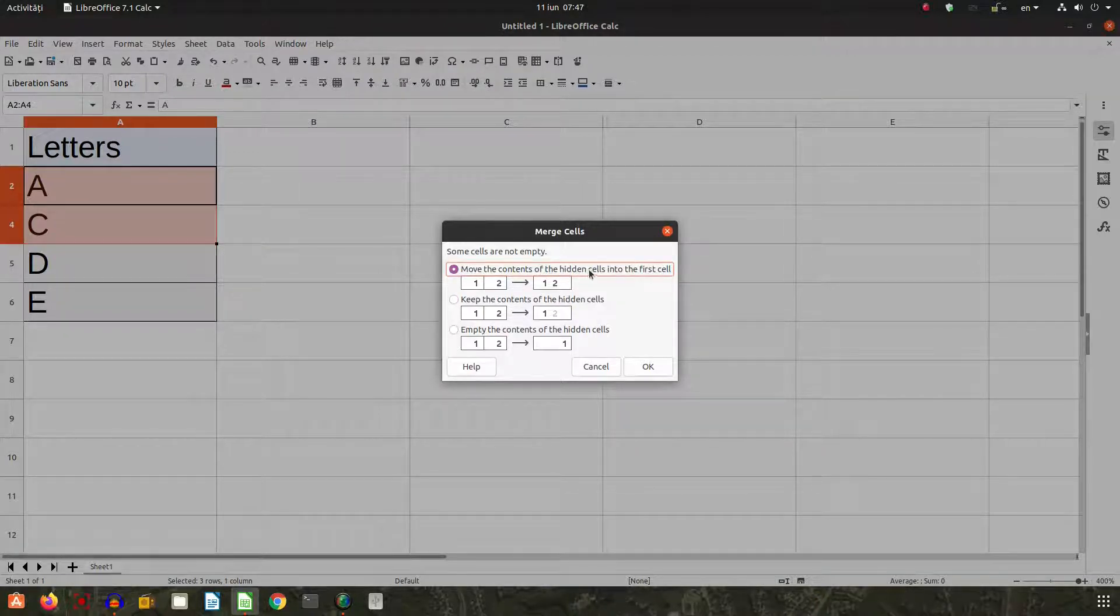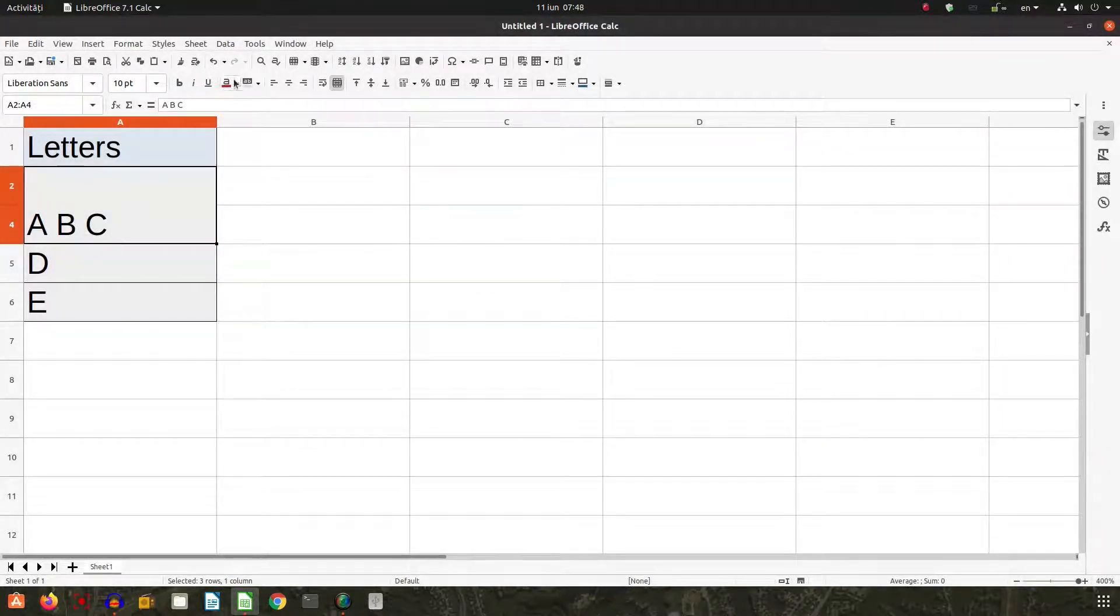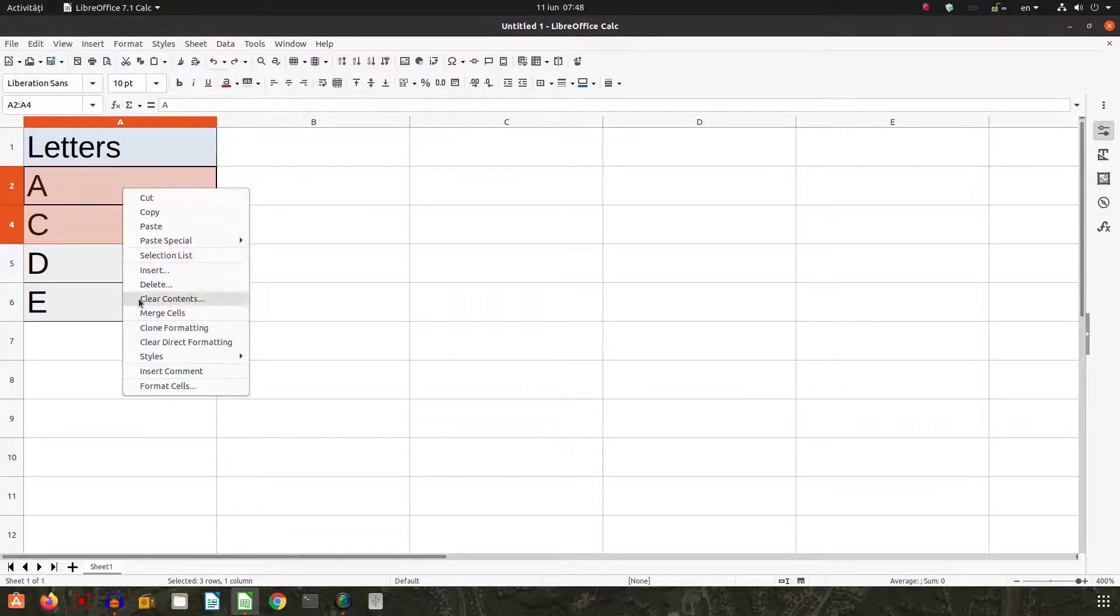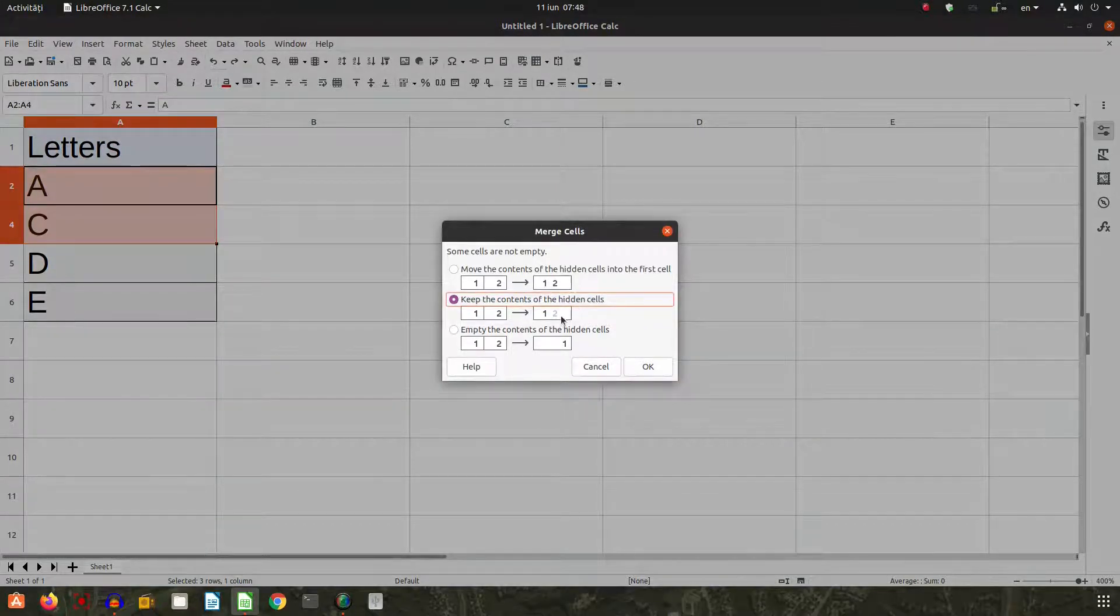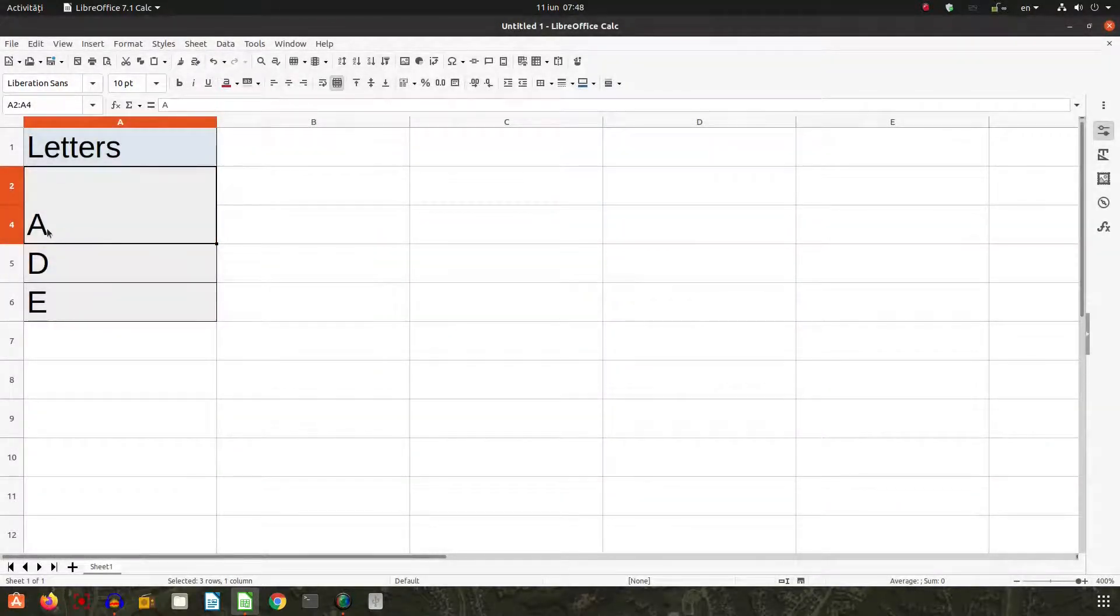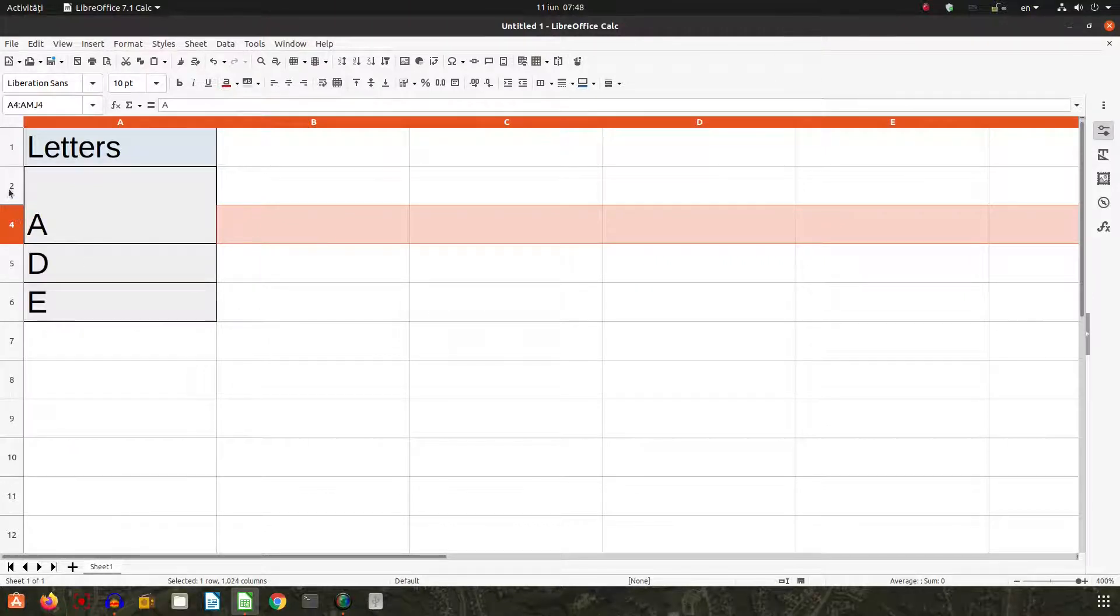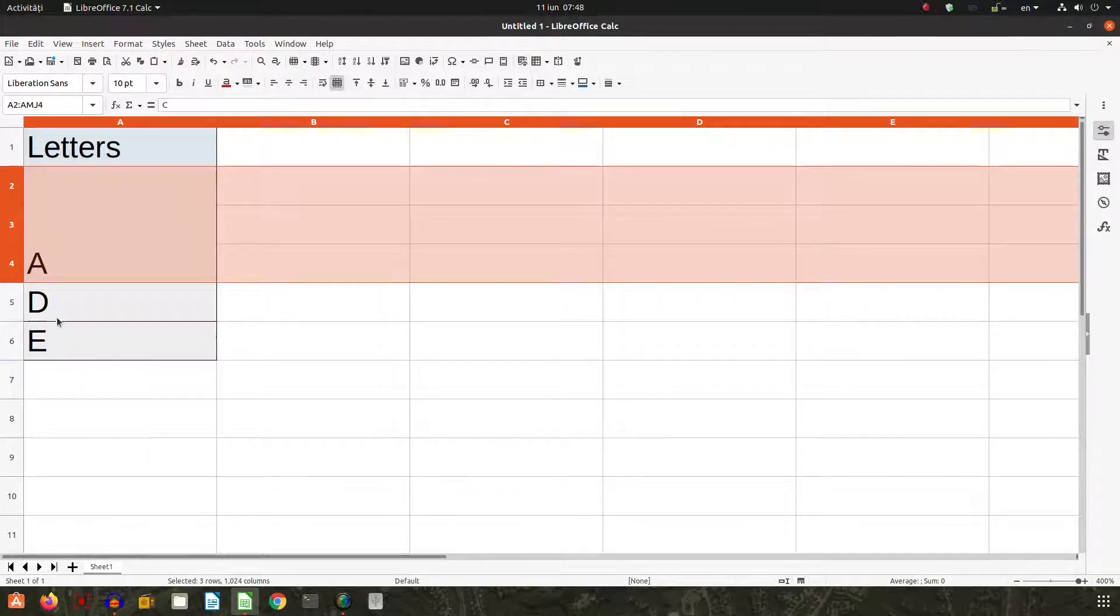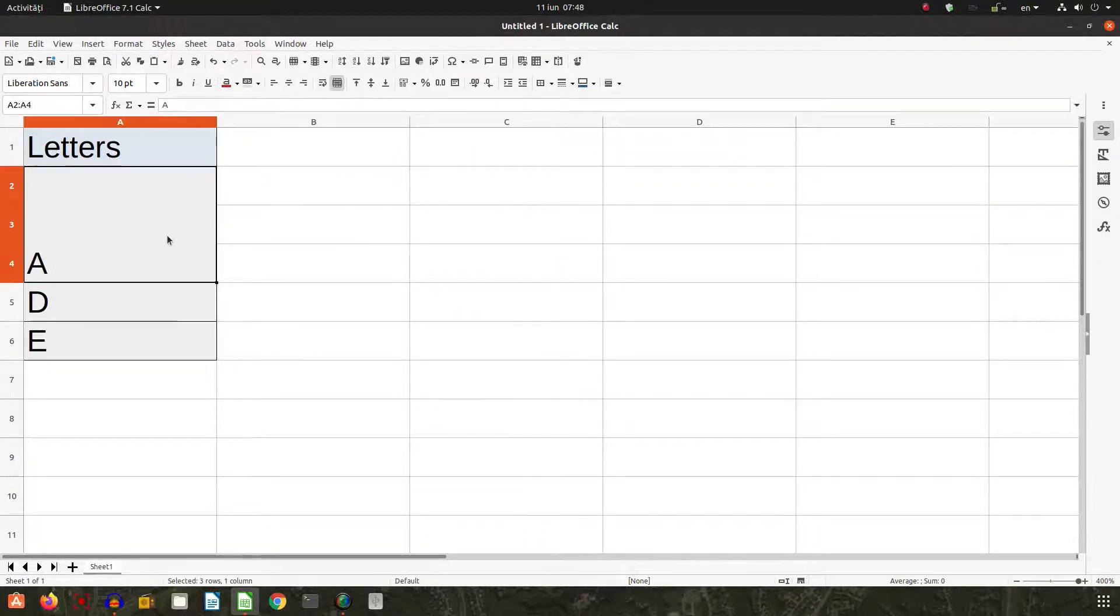Okay, it's correct: A, B, C. It's okay. Let's undo. Let's try now the other option: keep the content of the hidden cells. So we should have the content of B there, but it's not. Let's show the rows. We don't have B anywhere, so it's not functioning. I don't know how this function was implemented.